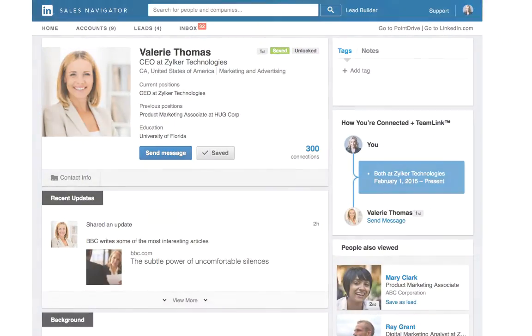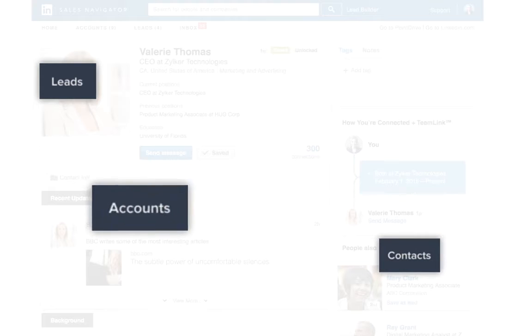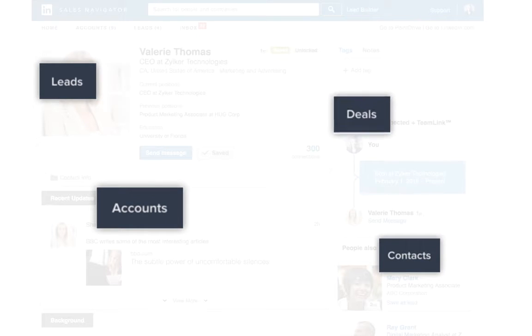You will now see the Sales Navigator widgets in the details pages of your leads, contacts, accounts, and deals.